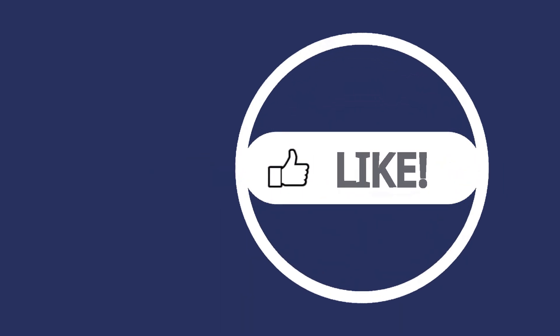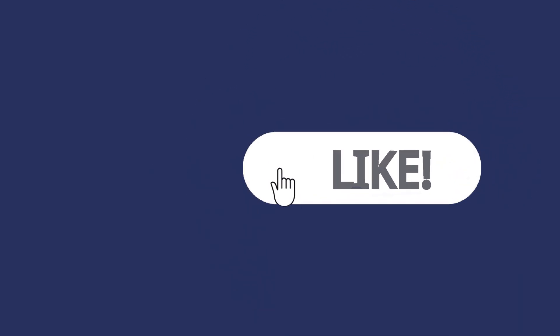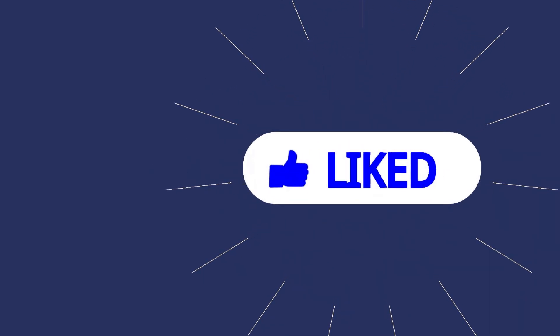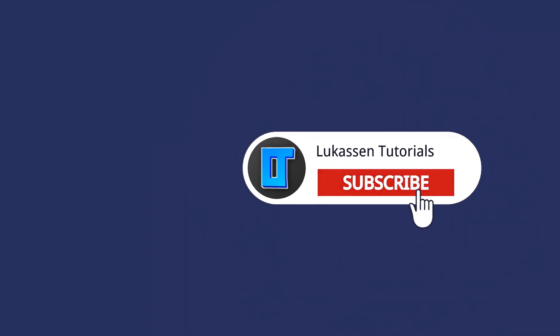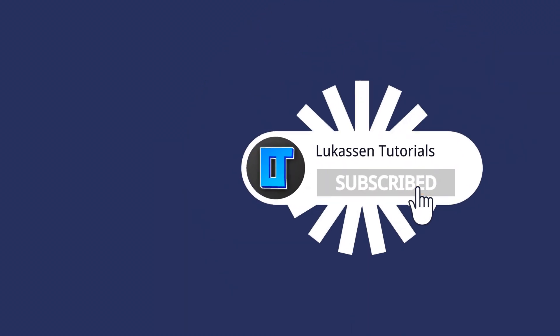If you found this video helpful, let me know by leaving a like or subscribing to my channel for more tutorials about cryptocurrencies.